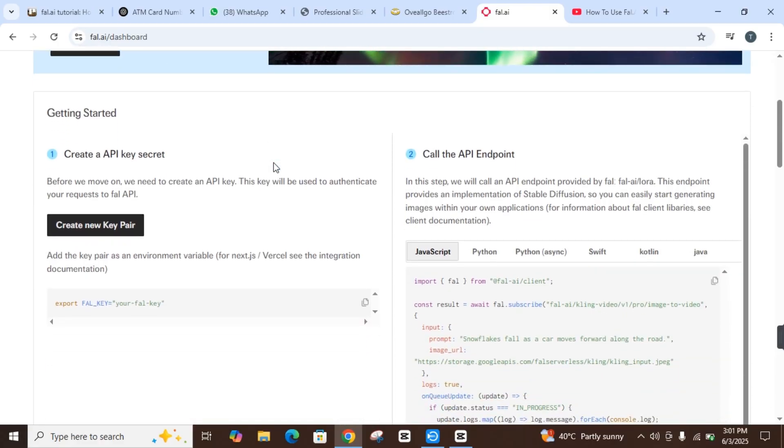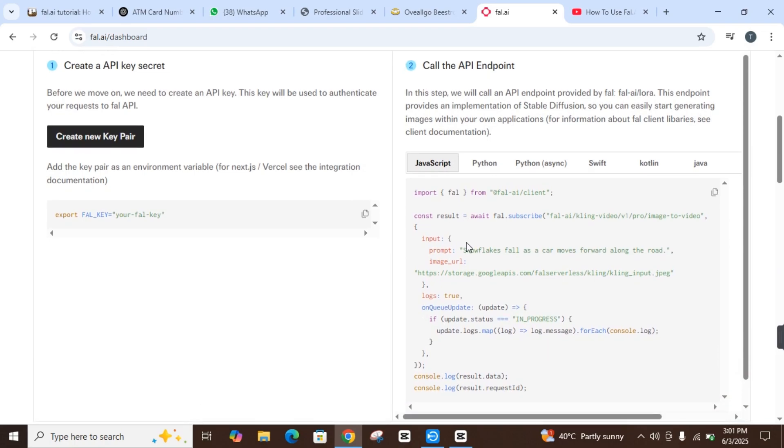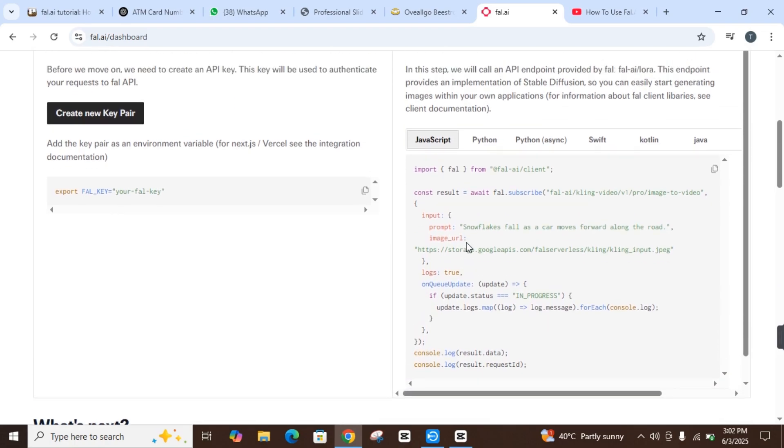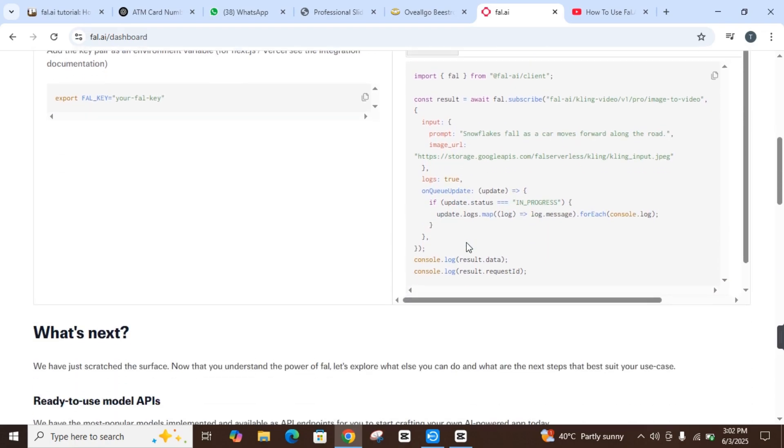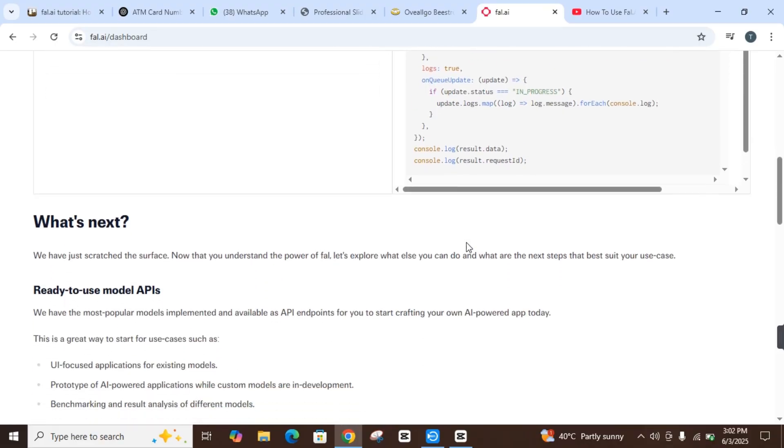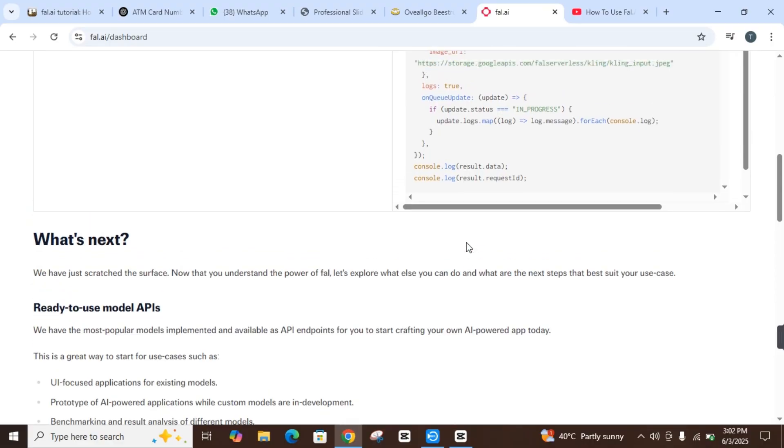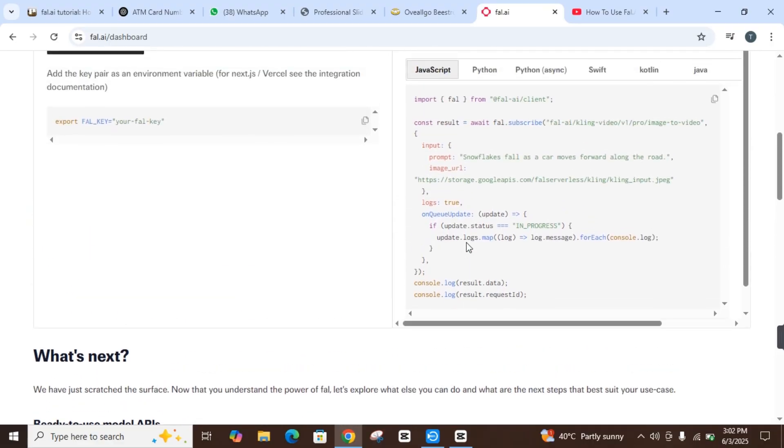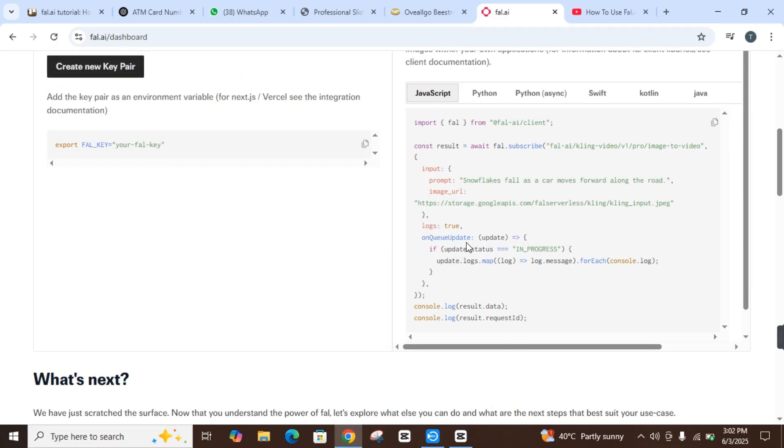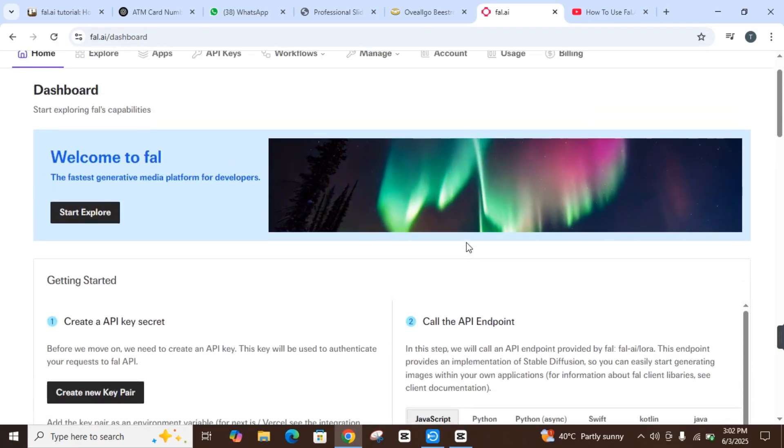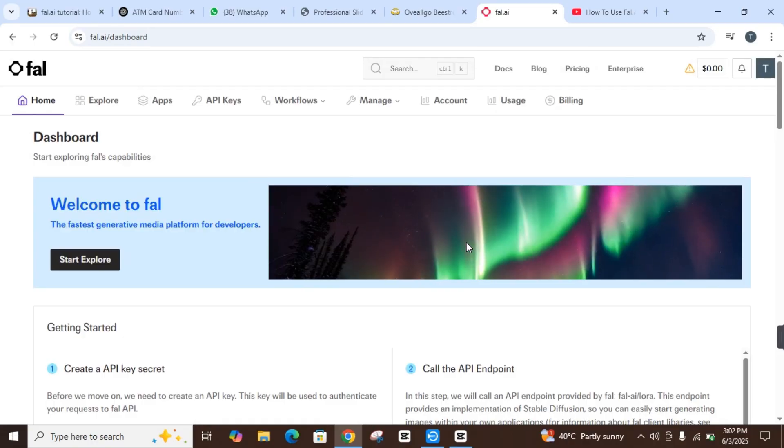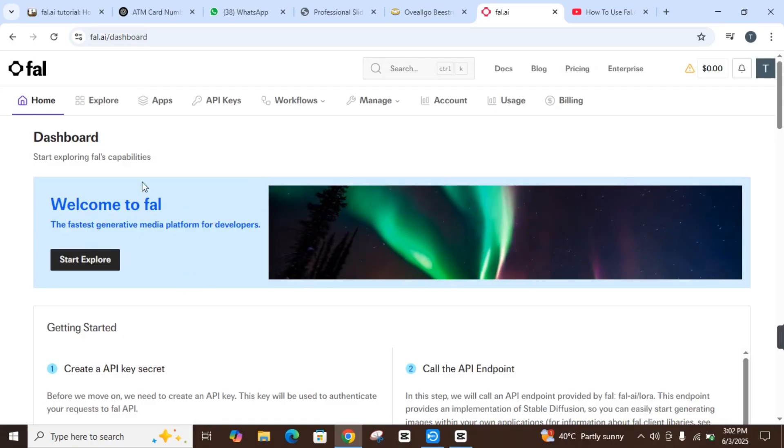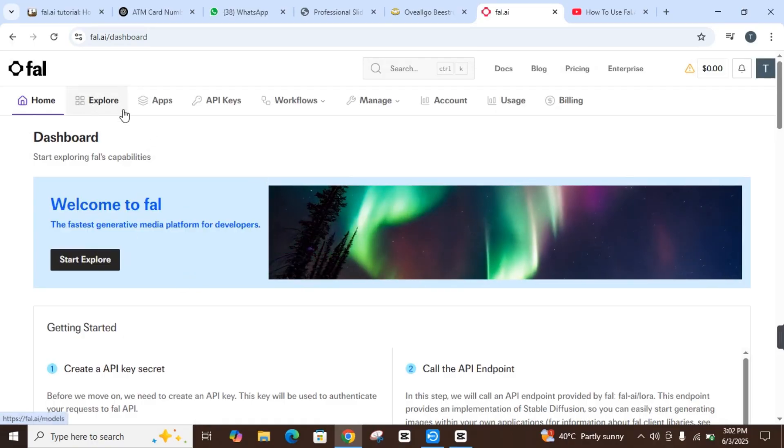Fal.AI is a platform designed for developers to create and apply AI models, especially for generating images from text. But you can also generate or change images from image to video and more. It offers tools to build custom models and provides fast, scalable services, but how user-friendly is it for beginners? Let's dive into its features.